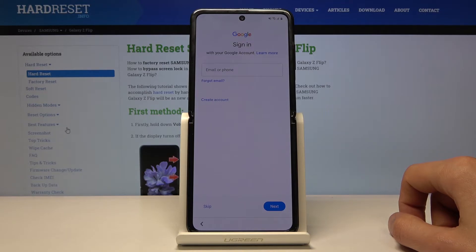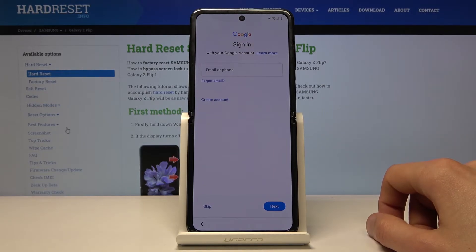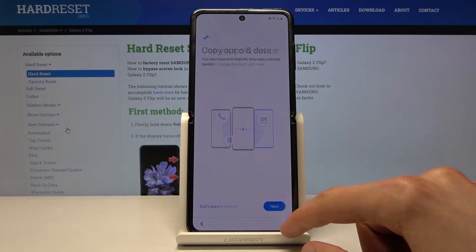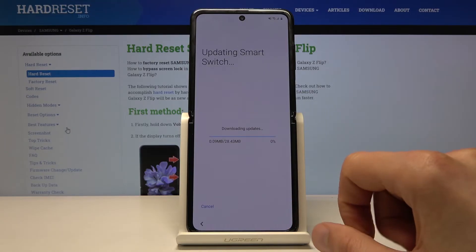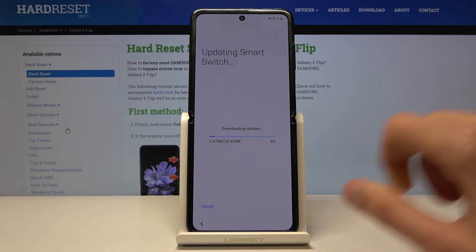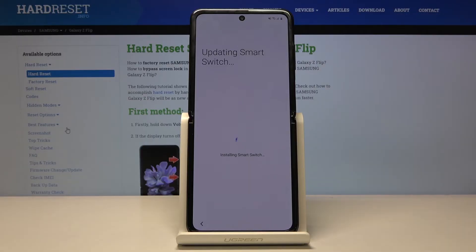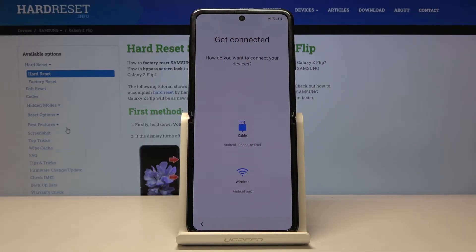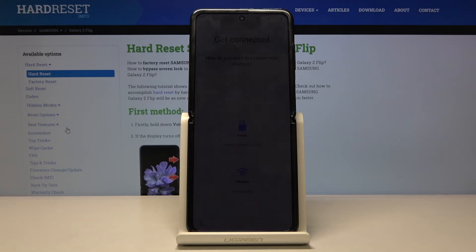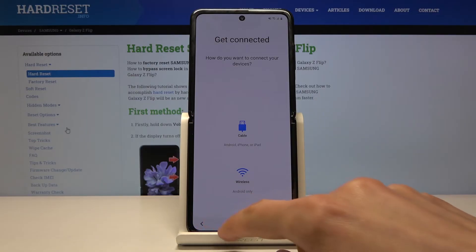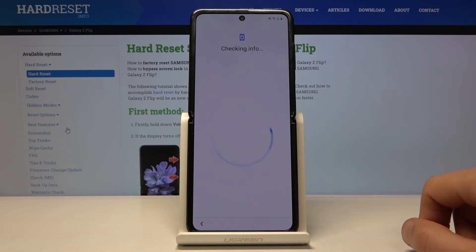And there we go. That's basically all it took. The device is now unlocked. So again we can skip this. Skip. Next, next. I think by mistake I started updating — not really what I wanted to do. There we go, I'll just go back. Don't copy. There we go.